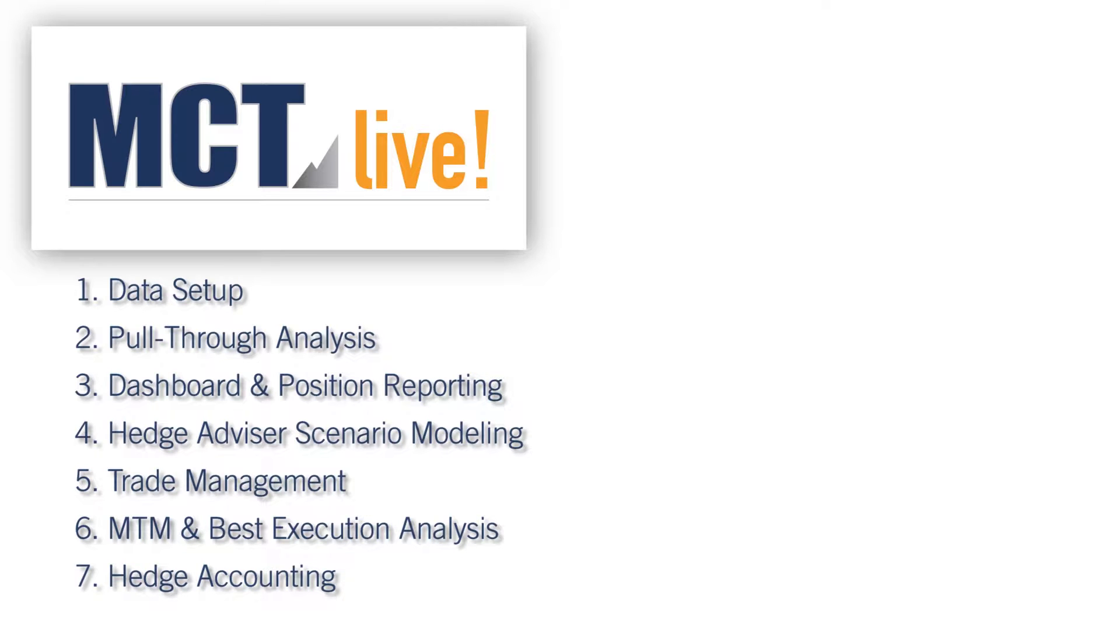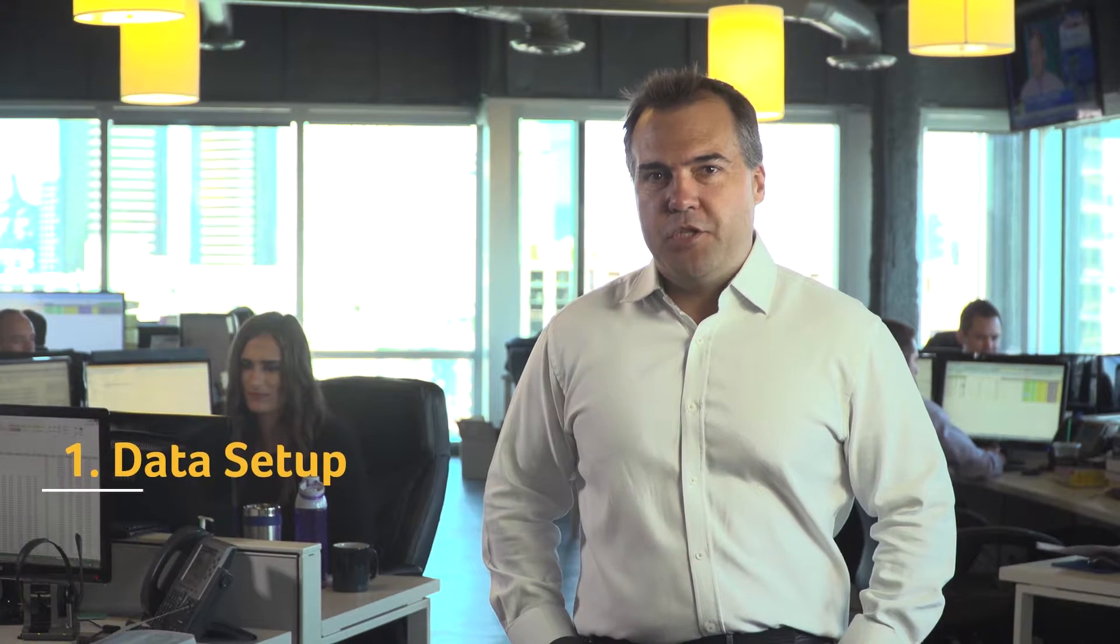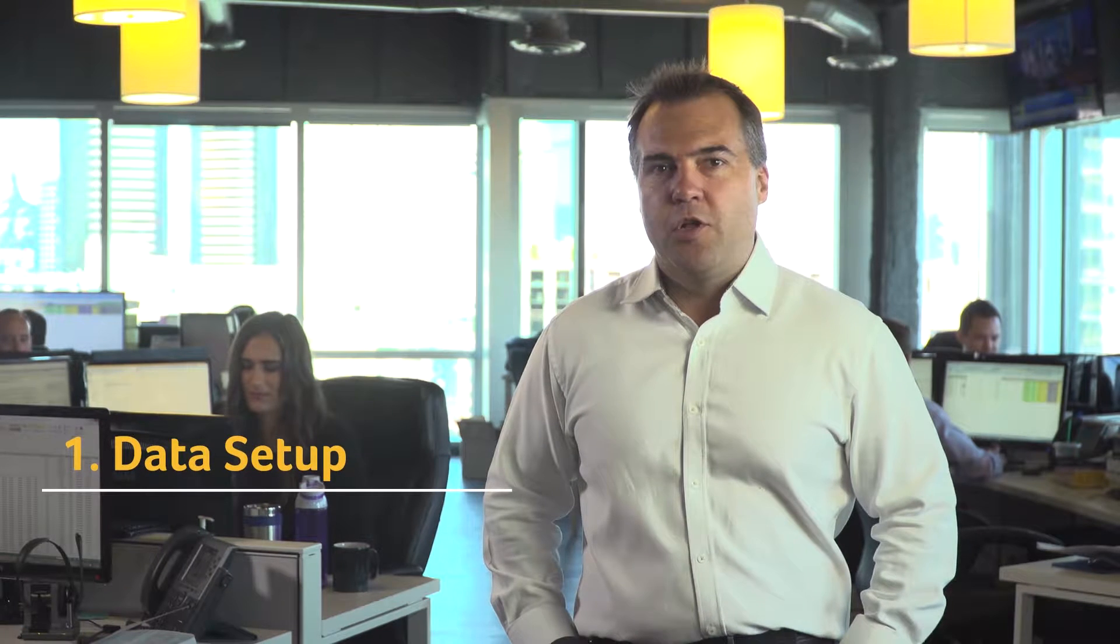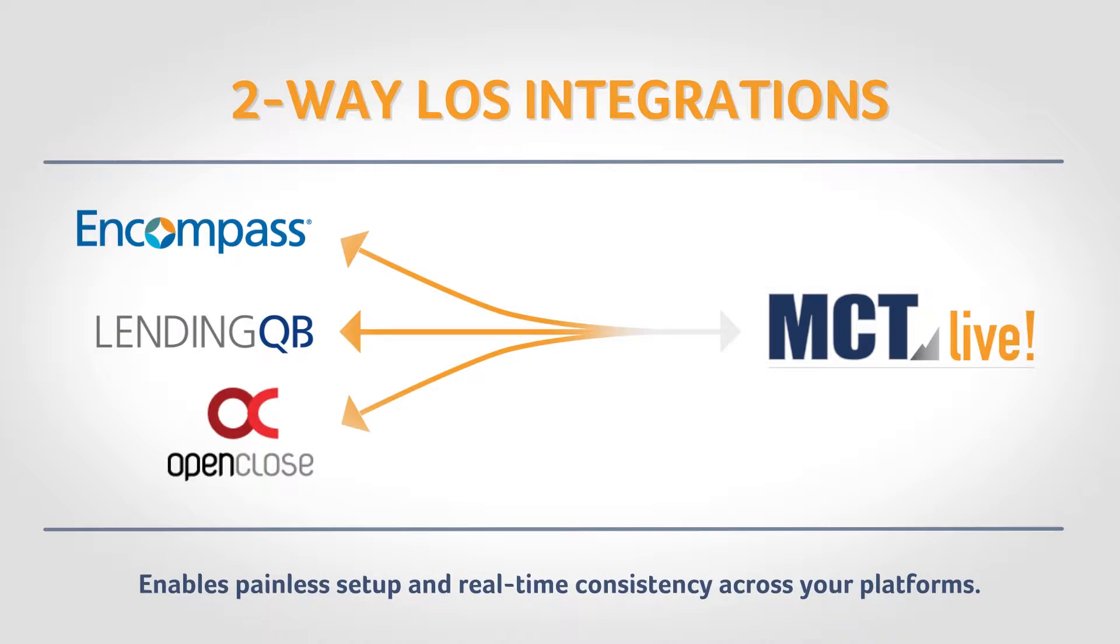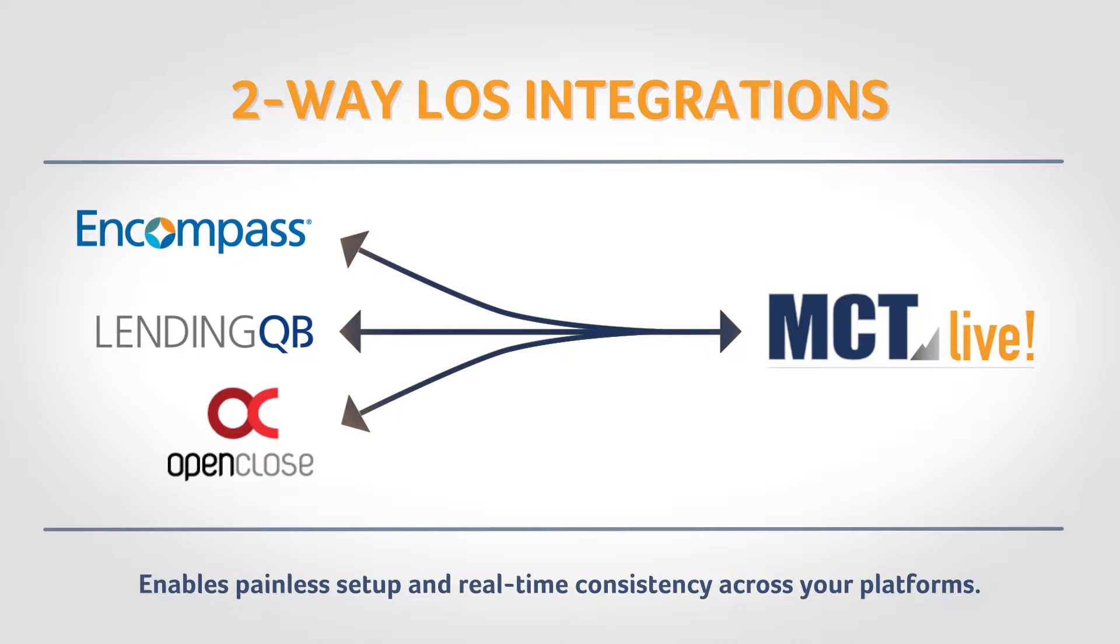Setting up MCT Live with your data is easy using two simple options. Two-way integrations with a growing list of loan origination systems enable painless setup and real-time consistency across your platforms.